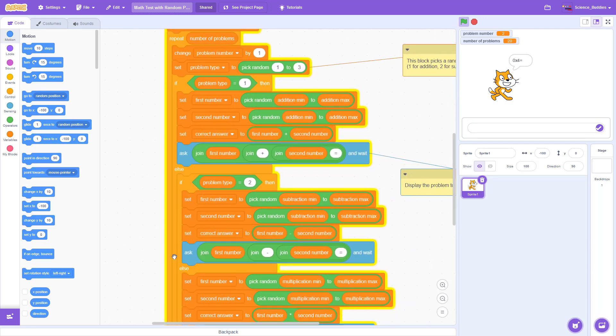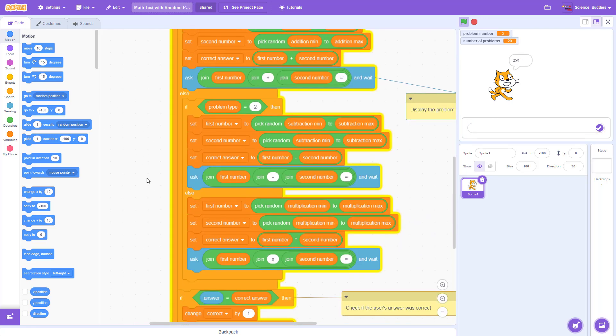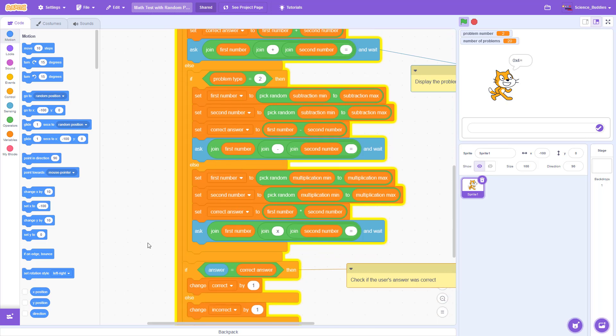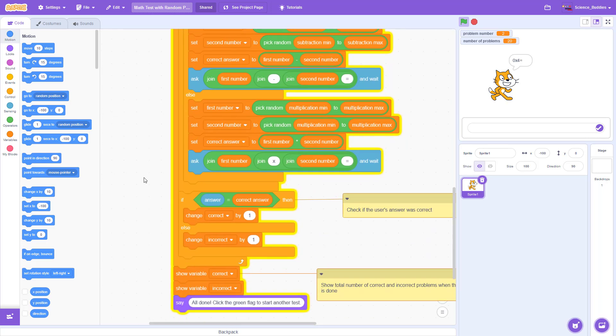Then after those three segments of the if-else statement where we are asking the user for the answer, at the very end, we check if the answer that the user entered is equal to the correct answer. If the user was correct, then we increase the correct variable by one. If the user was incorrect, then we increase the incorrect variable by one.